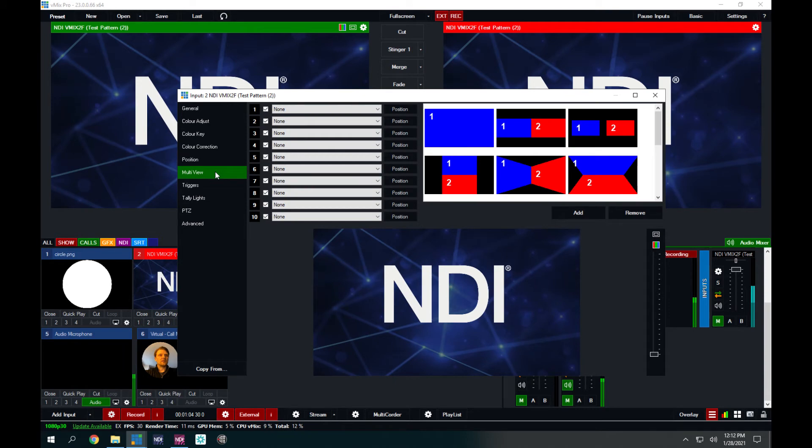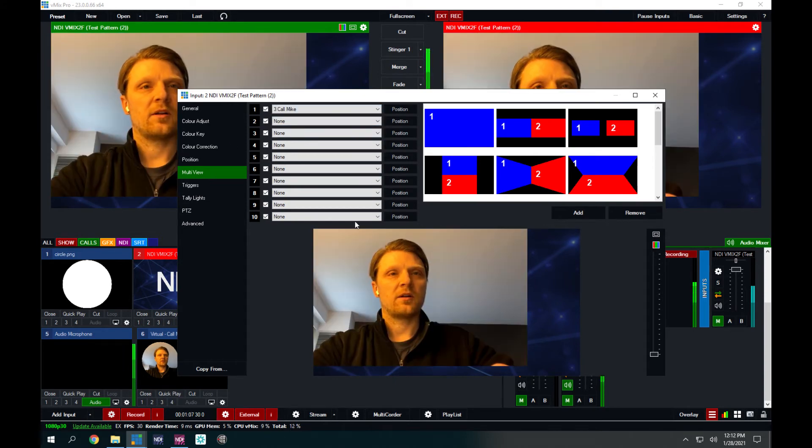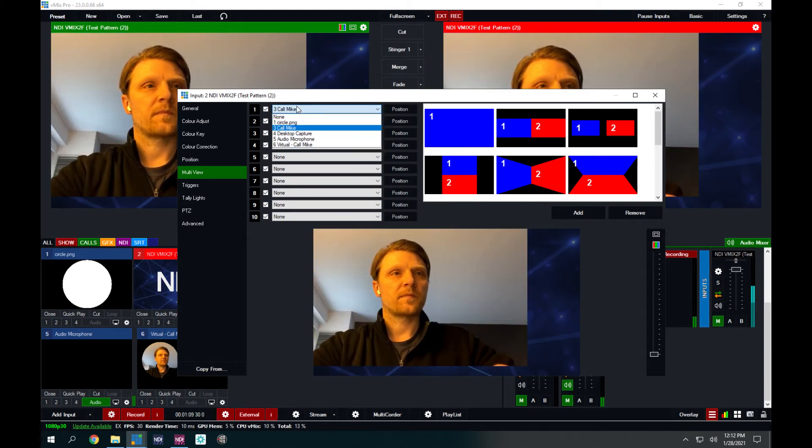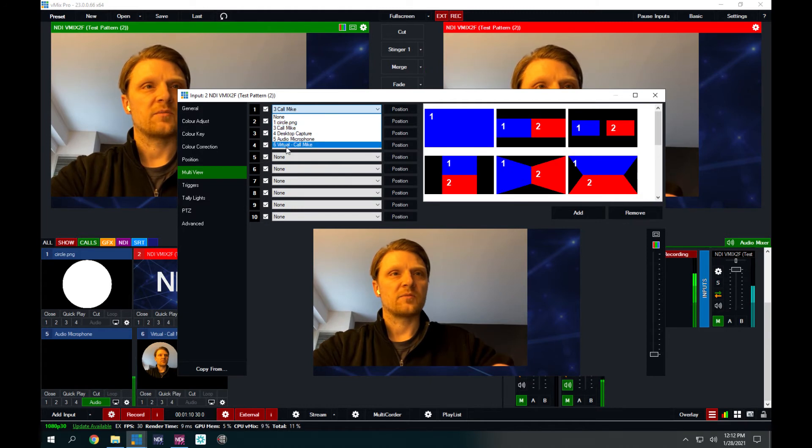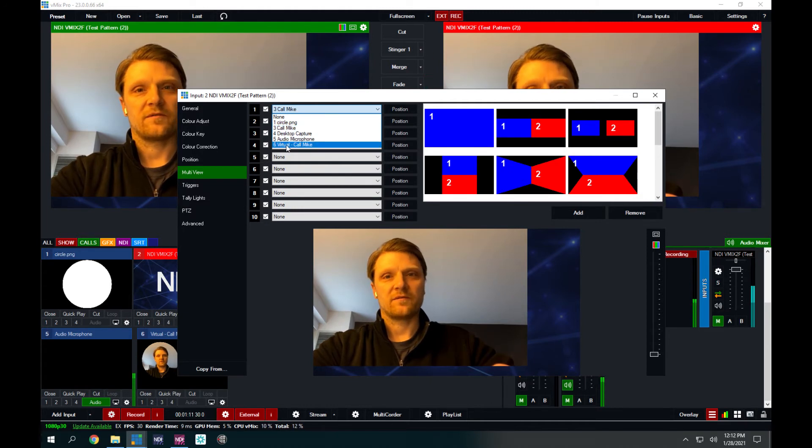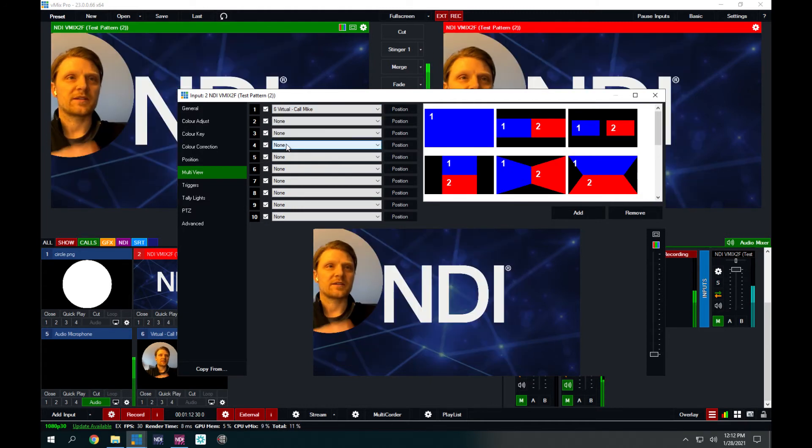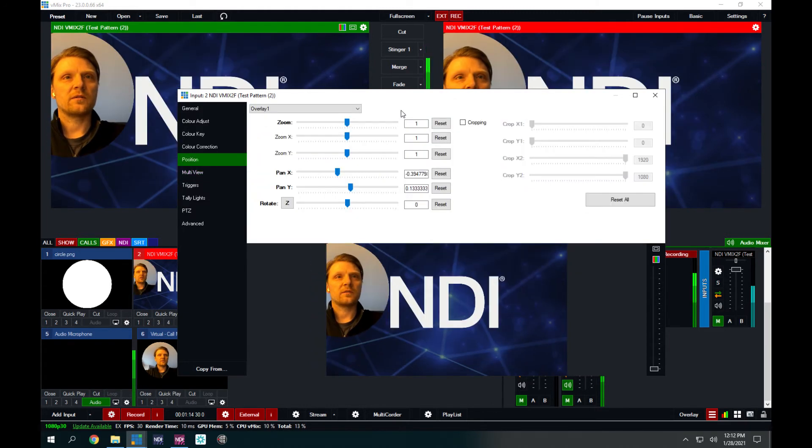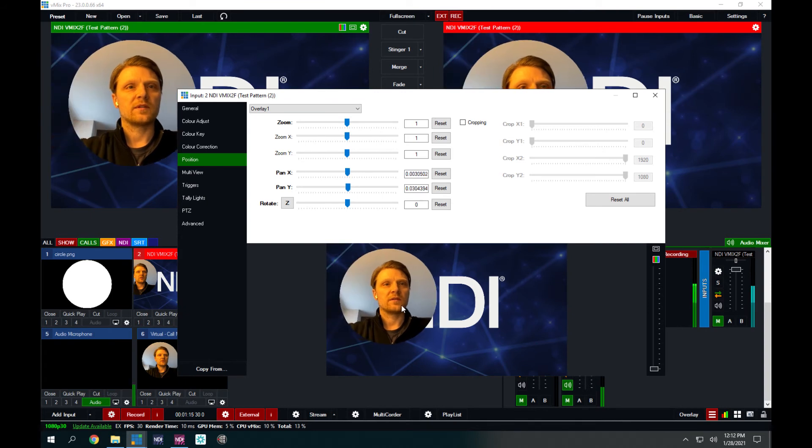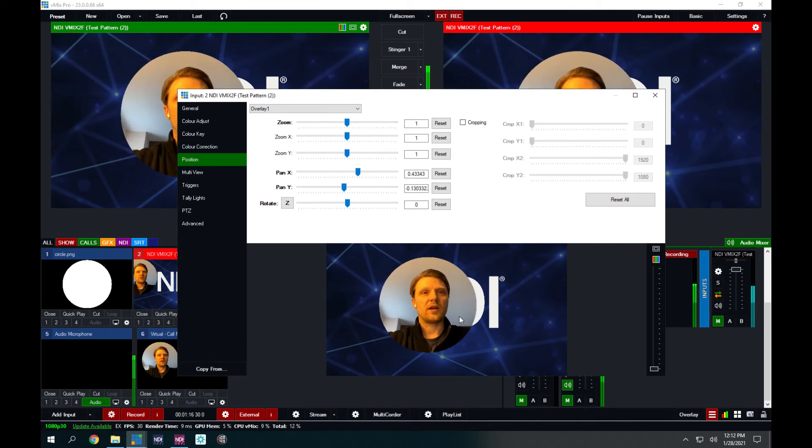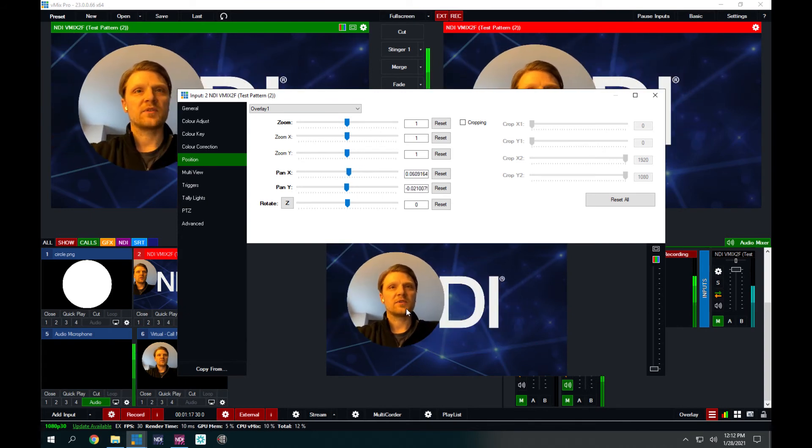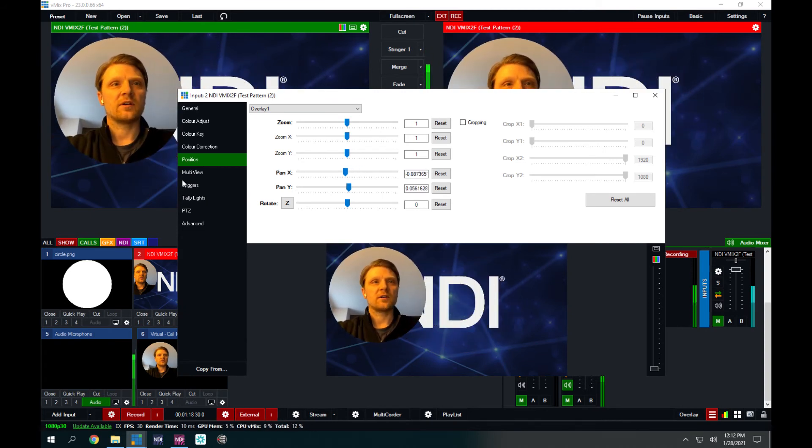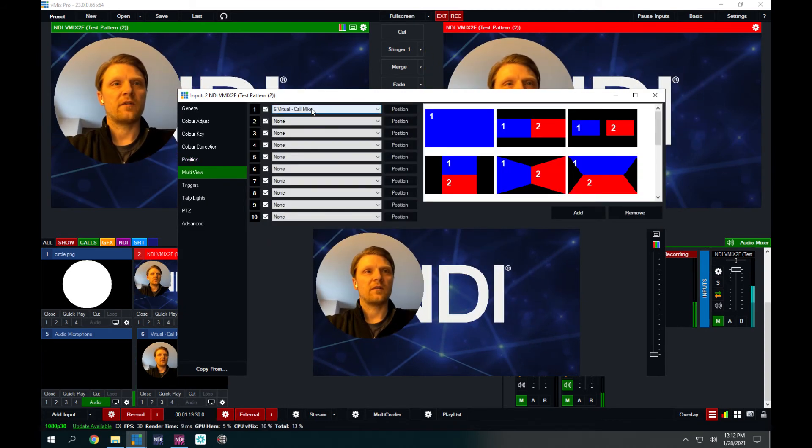So I'm going to go into here, the settings, multi-view, and I'm going to go pick my call, which is actually number six. I picked the full frame version by accident. There's my virtual call with the key fill applied, and I can position it anywhere on here.